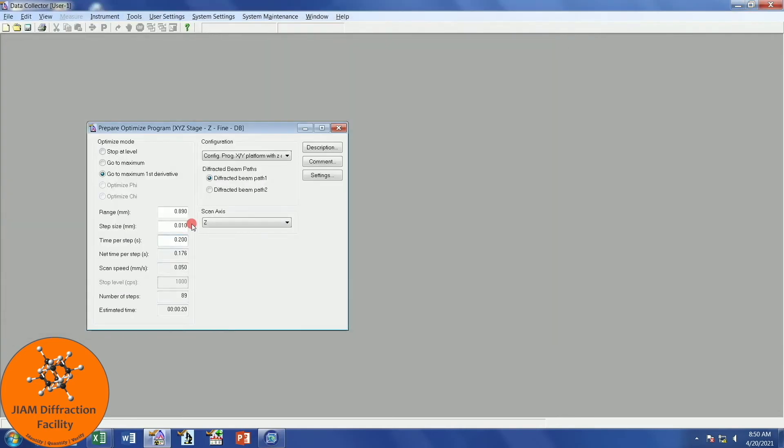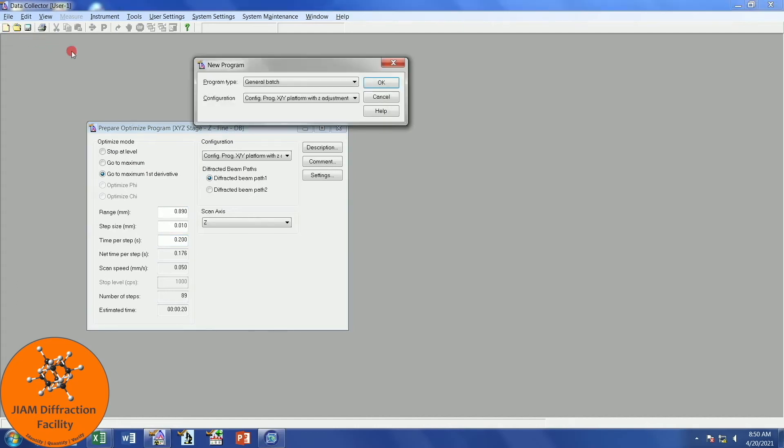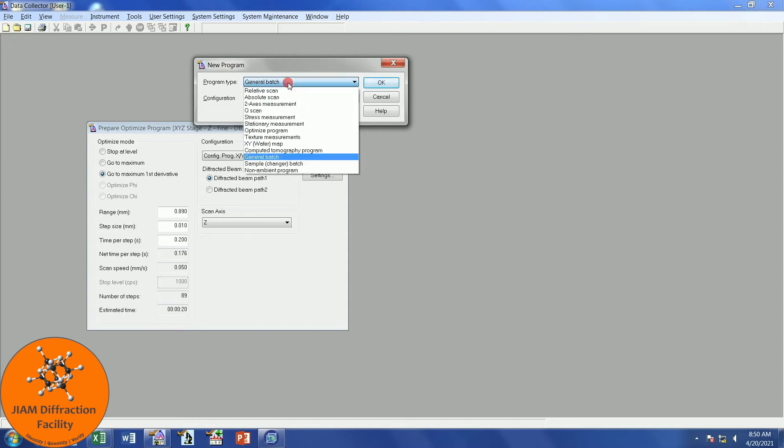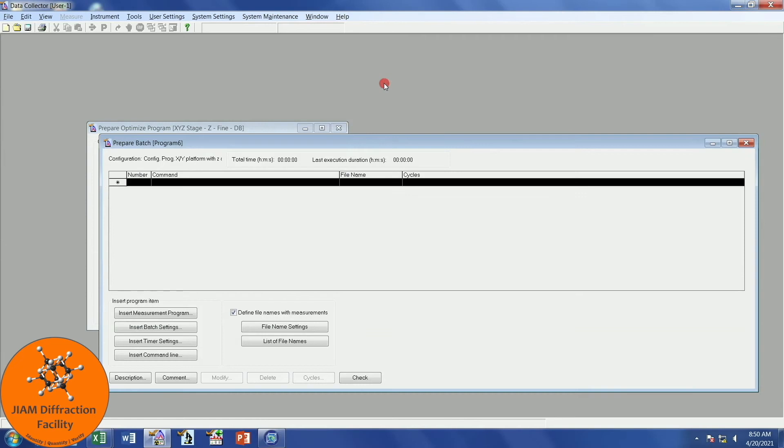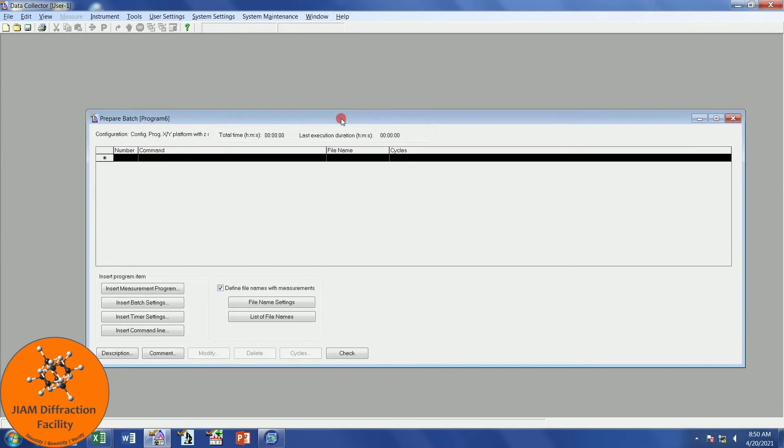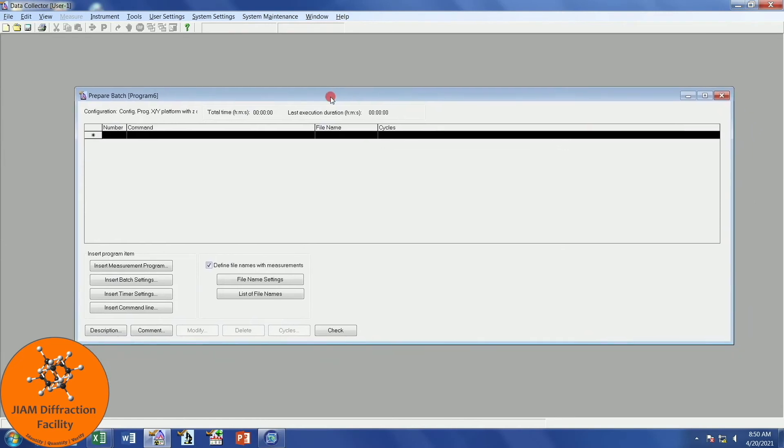Now that we have all of our individual scans saved, we can create a batch program to perform our alignment. Let's create a new program. This is exactly what we want. General Batch. We see our correct configuration here, XYZ Platform. Okay. We have a very different looking type of window.